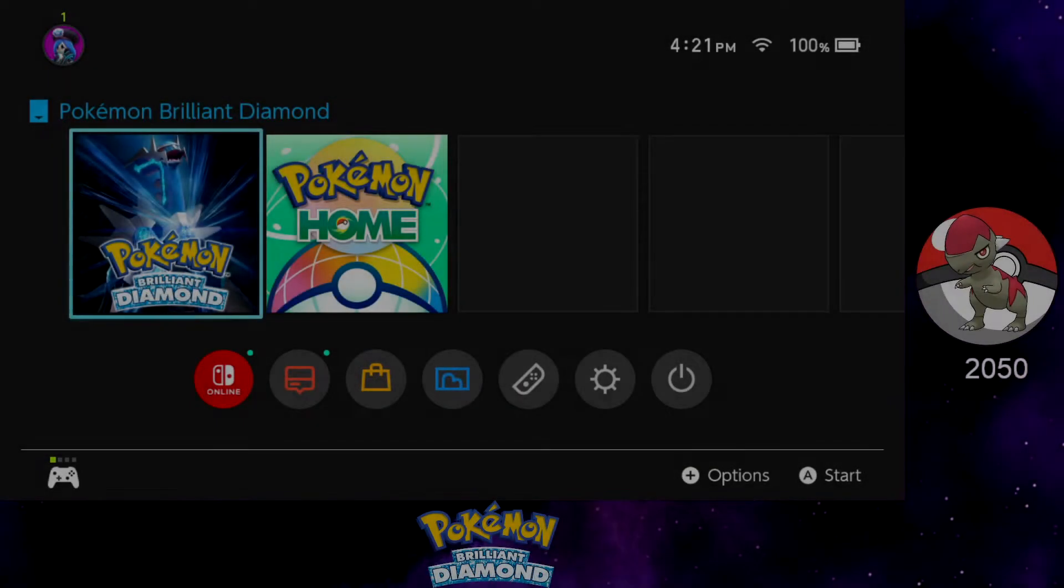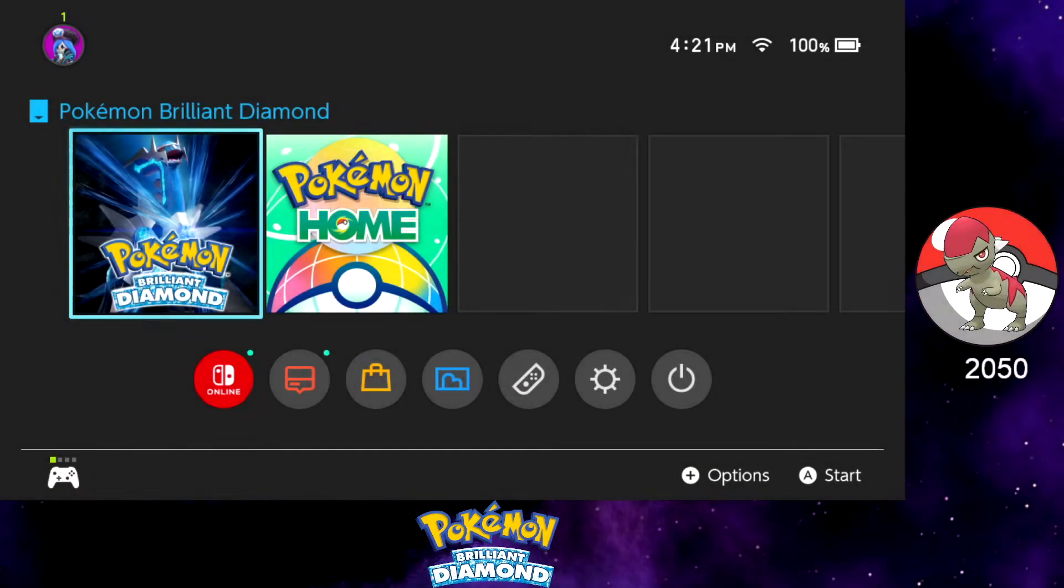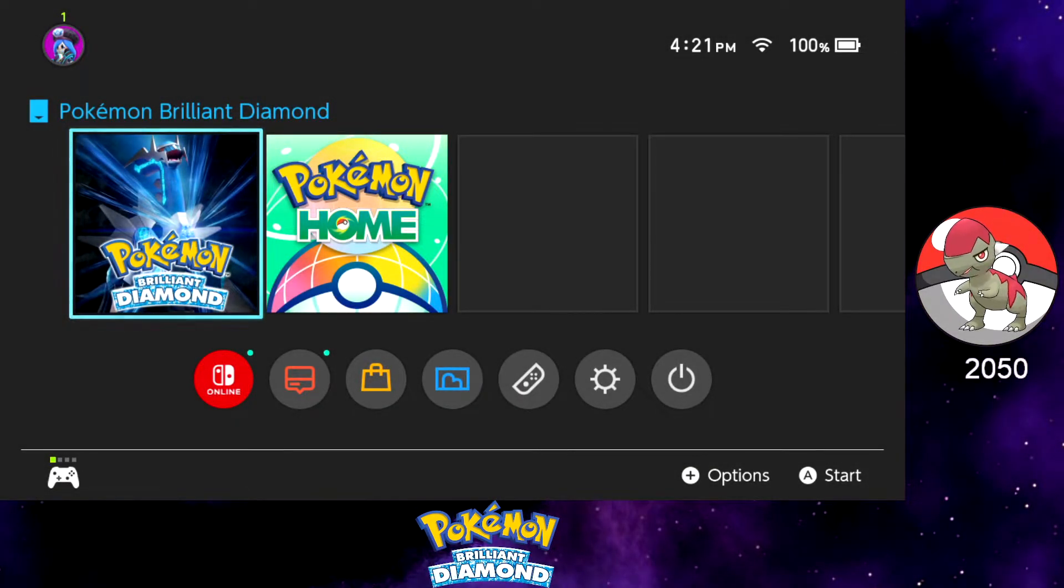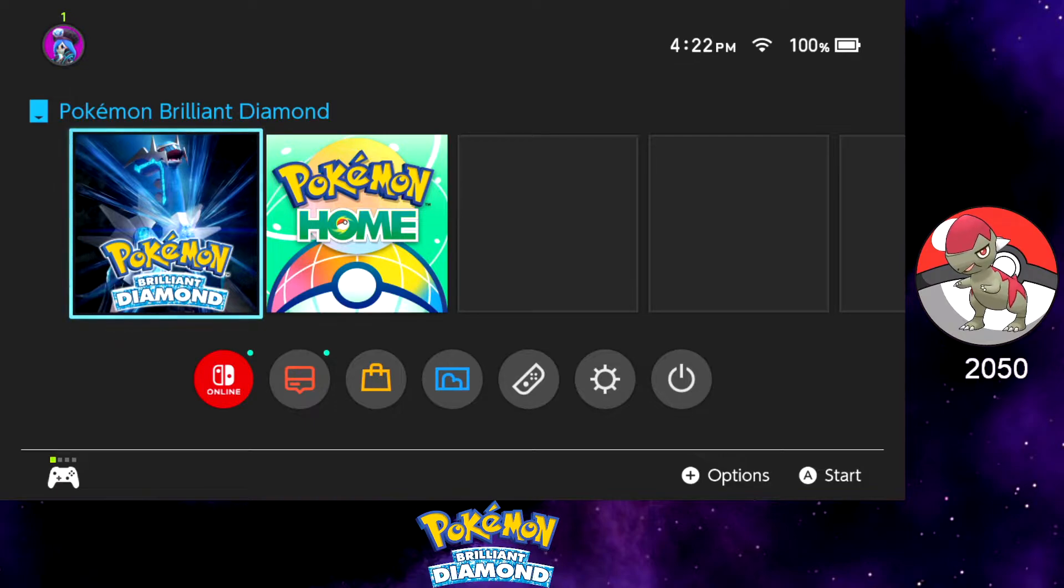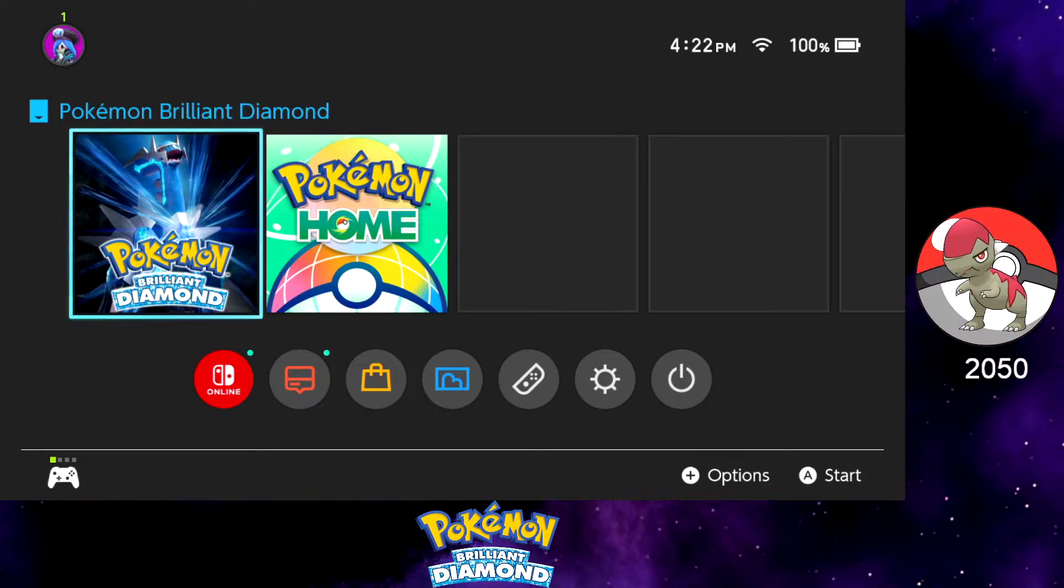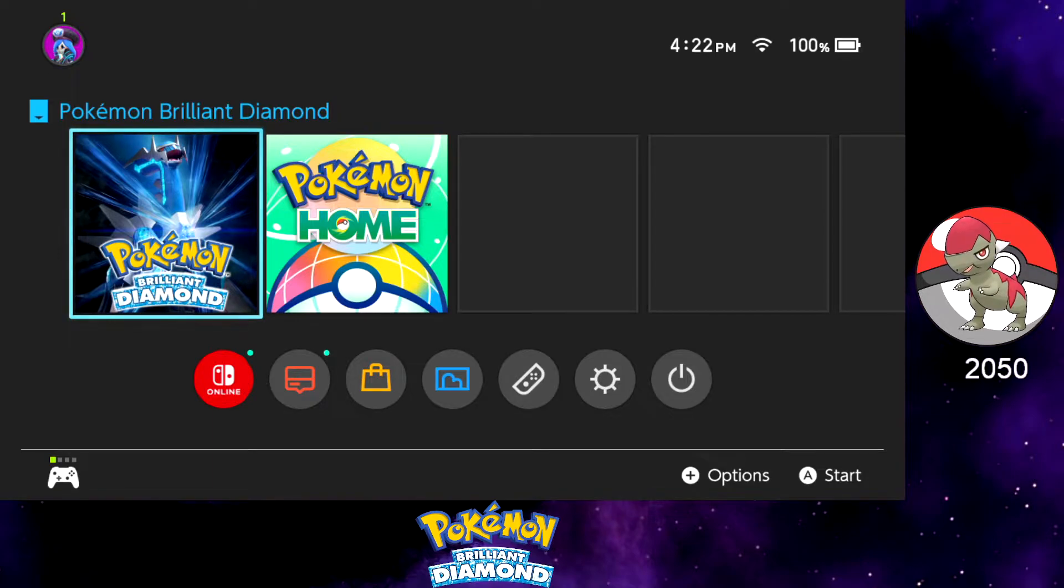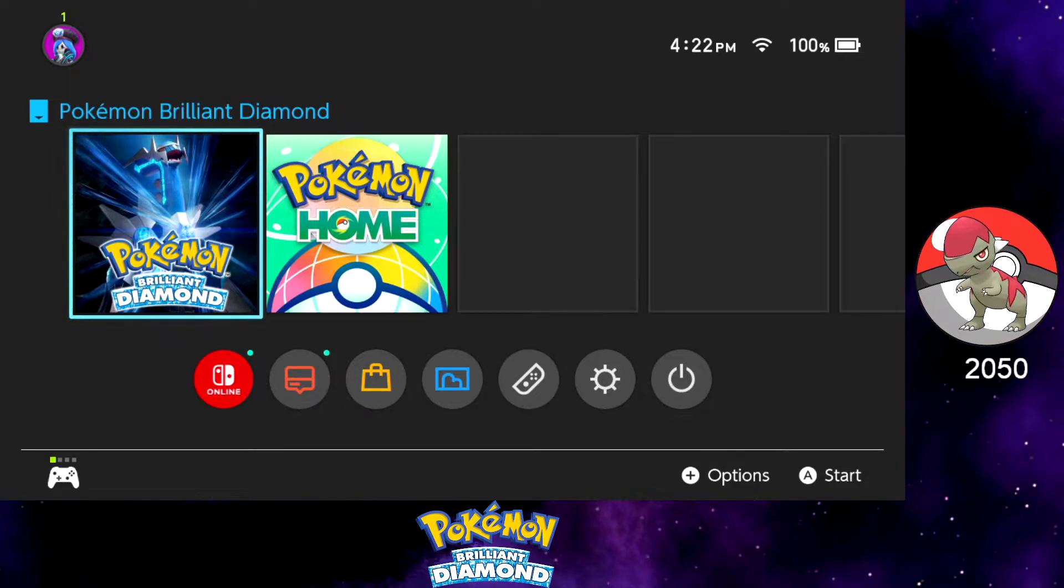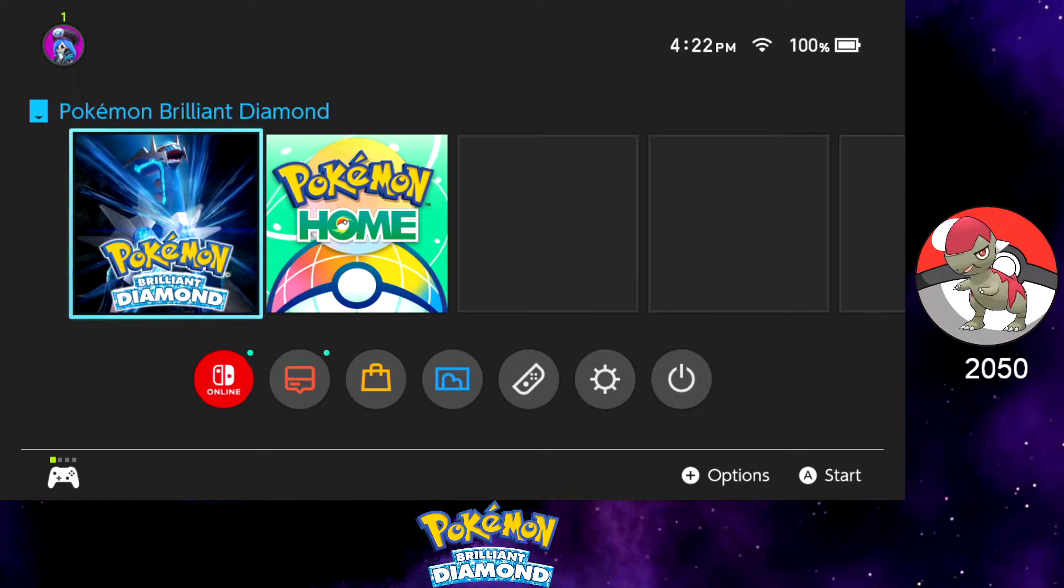Hey everybody, today I wanted to go over the software side of my shiny hunting setup. I went over the hardware side before, now I wanted to go over the software side. This will probably be pretty short. There's not much to go over that most people don't already know, though maybe you guys could find something useful out of this.